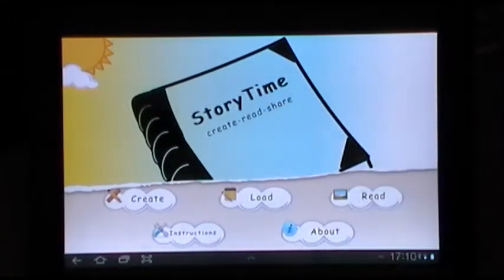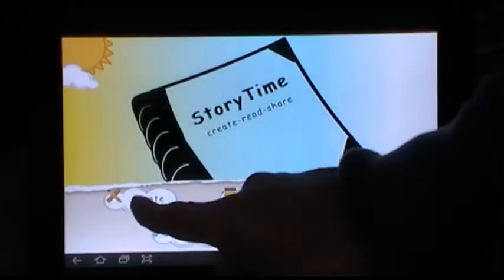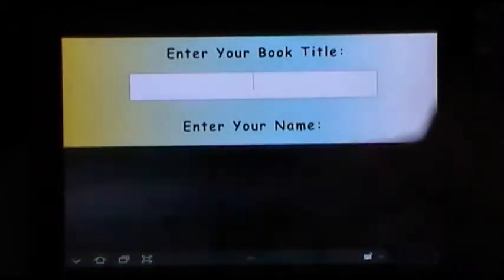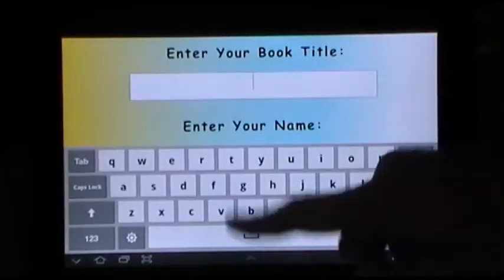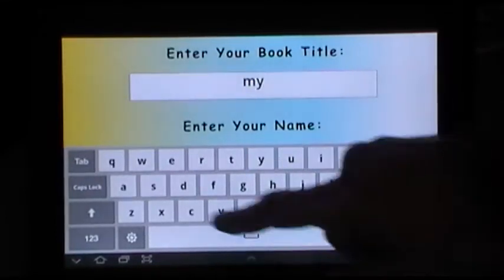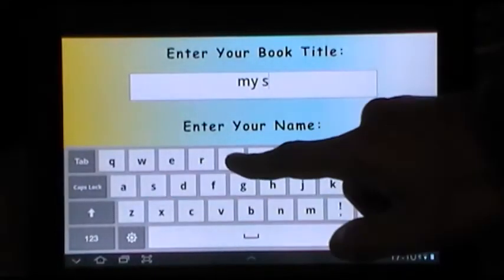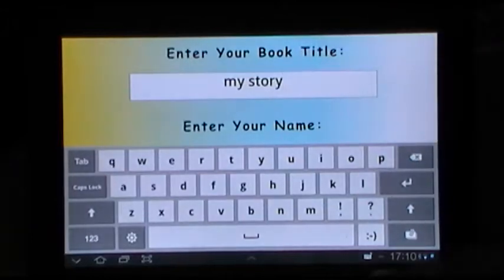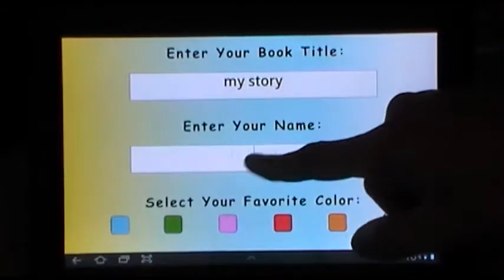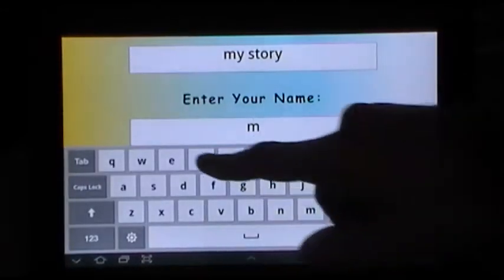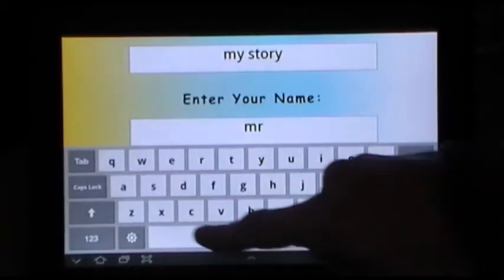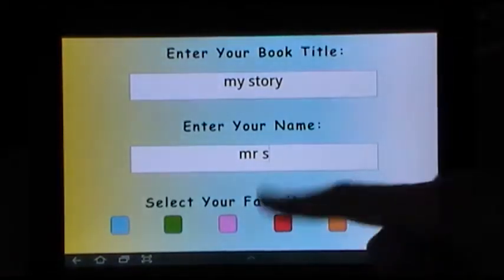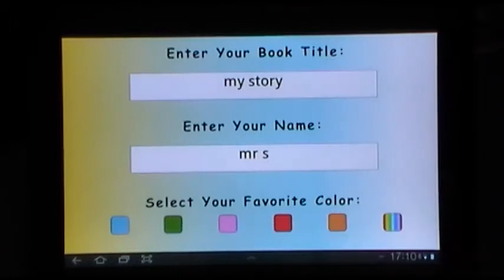So what you do is you can create a story — start off by clicking Create, give your book a name, put your name in here, and choose a colour. The whole idea is it's meant to be kept simple.